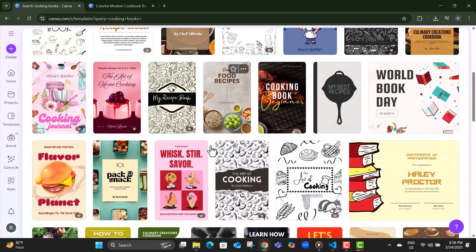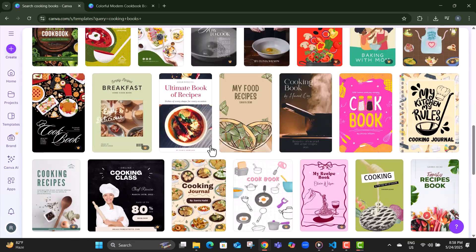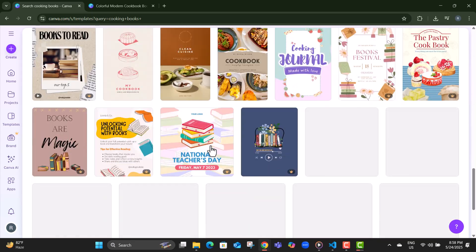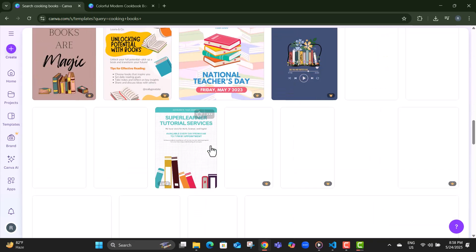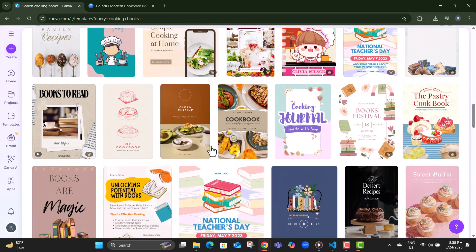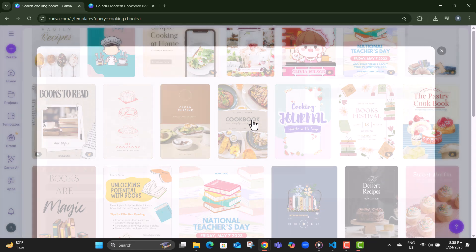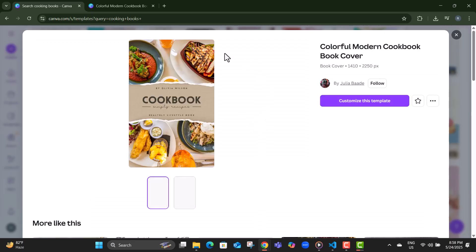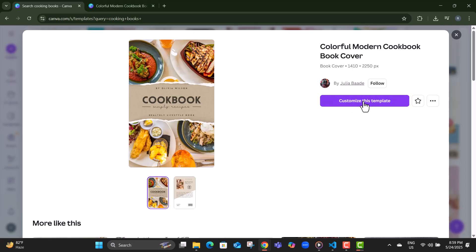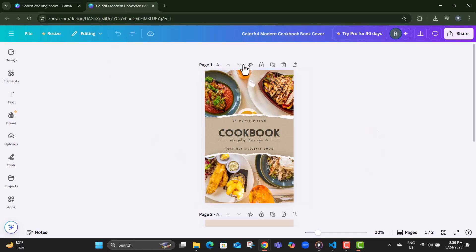Step 3, you'll see a variety of stylish and ready-made designs, perfect starting points for your project. Step 4, scroll through the options, and when you find a template that fits your vibe, just click on it to preview. Step 5, then hit the customize this template button to open it up in Canva's editing workspace.